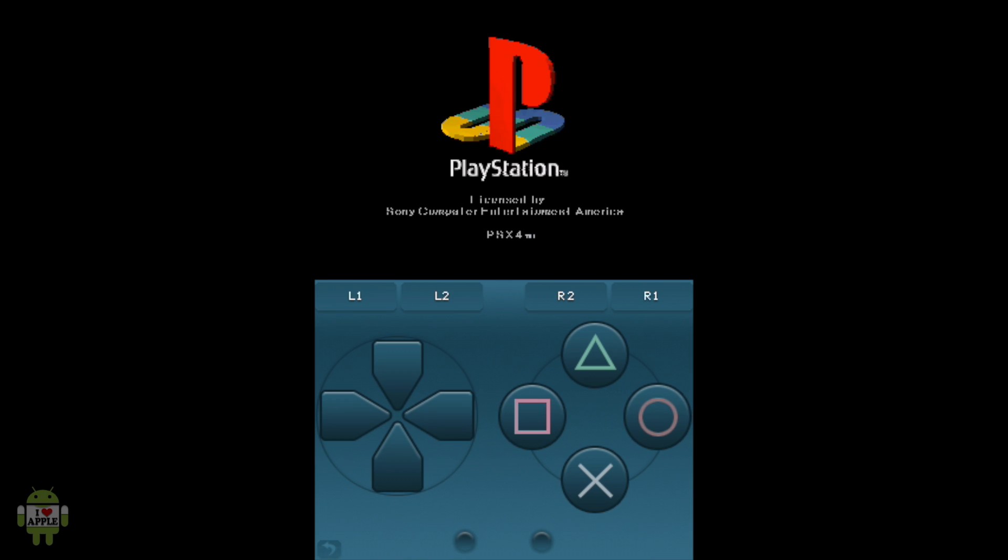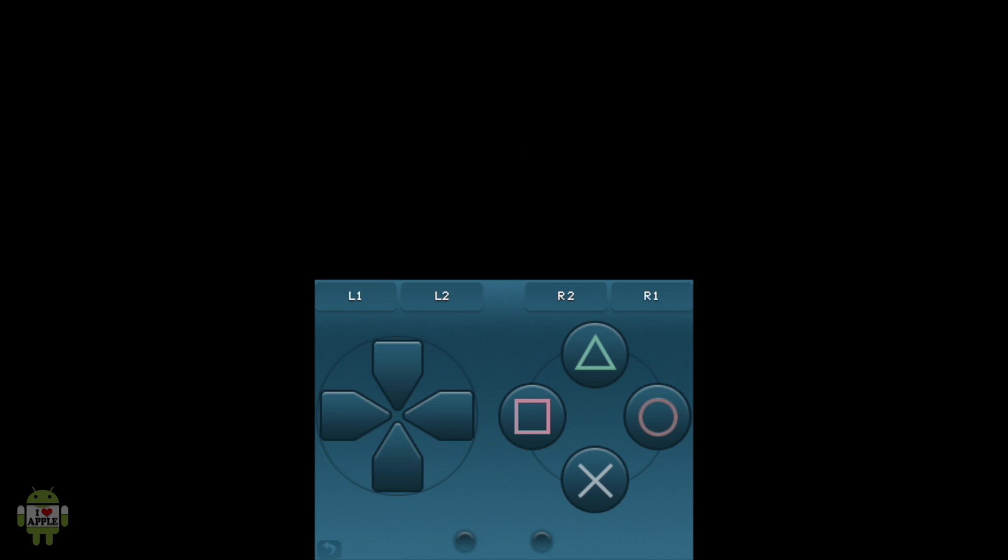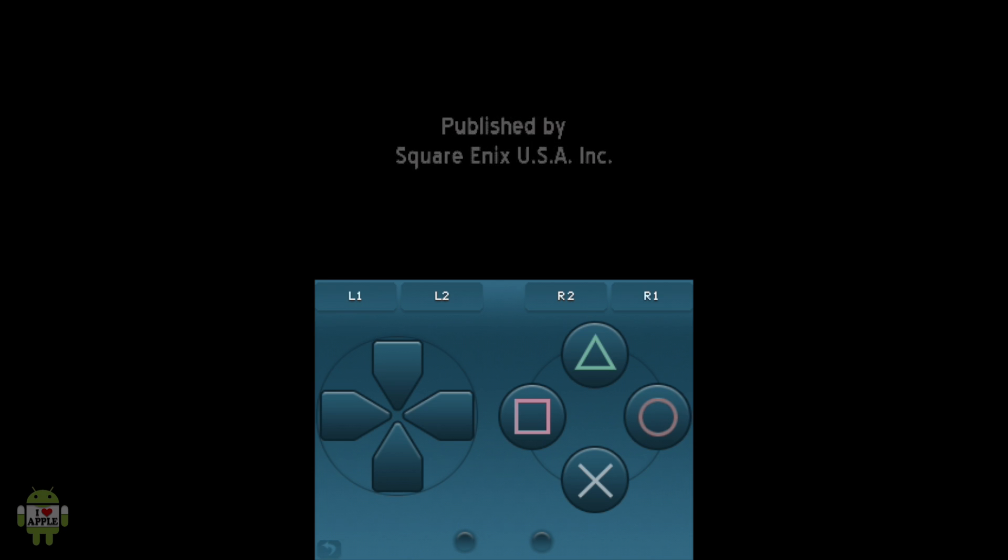Now you guys should have the PSX bios or else you'll just have a black screen. If you do not have the PSX bios there's a link on the screen to go get that. So that's only if you're getting a black screen. So as you can see here the game is running properly.